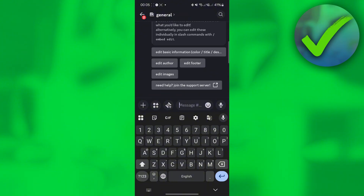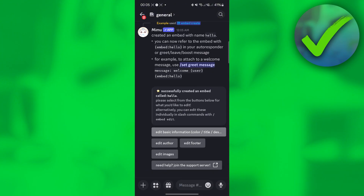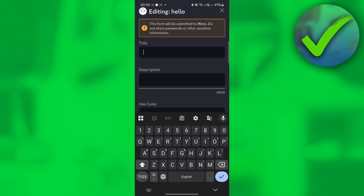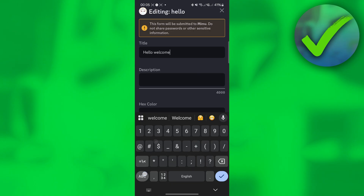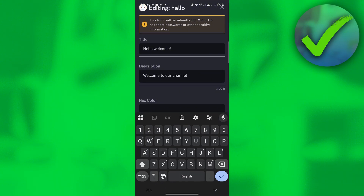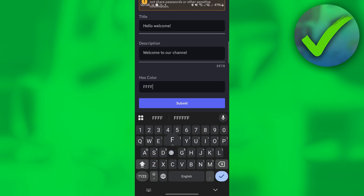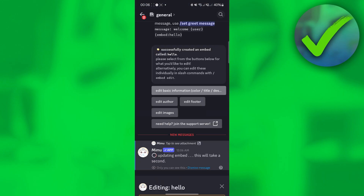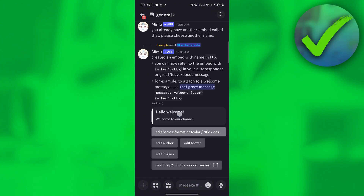Click 'Edit Basic Information' and you will be redirected to the editor. For the title of your welcome message, type 'Hello Welcome'. Add a description with whatever text you want, and enter the hex color code you prefer, then click Submit.